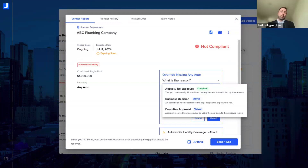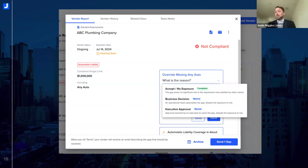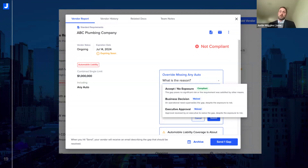We want to address 95 to 98% of the different permutations and needs you'll have for requirements — building sets that enable you to work quickly and conveniently, without asking for coverages that are unnecessary. So if most subcontractors don't need pollution coverage, it makes sense to have one standard set and one standard-plus-pollution set, so subs are only asked for what applies to them. You can override and waive things on Jones, and you can restrict this by permission level so only certain people can waive things. For example, if there's a gap in coverage flagged for auto liability and you'd like to waive it, you can hit 'accept no exposure' to indicate this doesn't apply to the particular subcontractor. There are also business decision or executive-approval waivers for when there may be some element of risk but you're choosing to accept the gap.